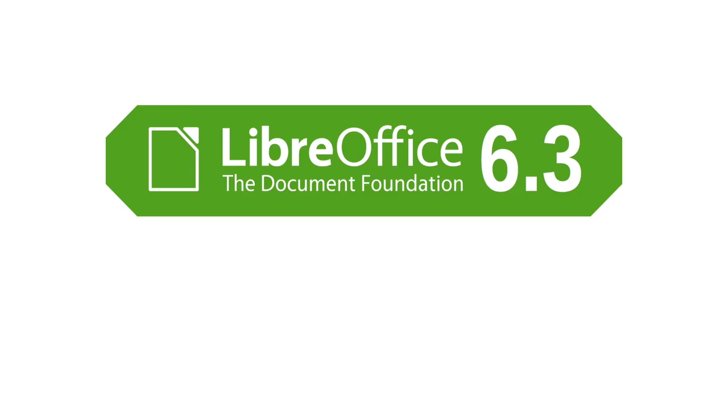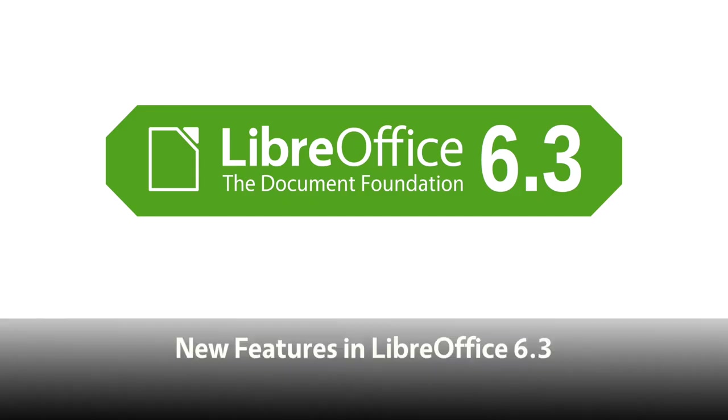Thanks to our worldwide community and certified developers, LibreOffice 6.3 is smarter, faster and easier to use.